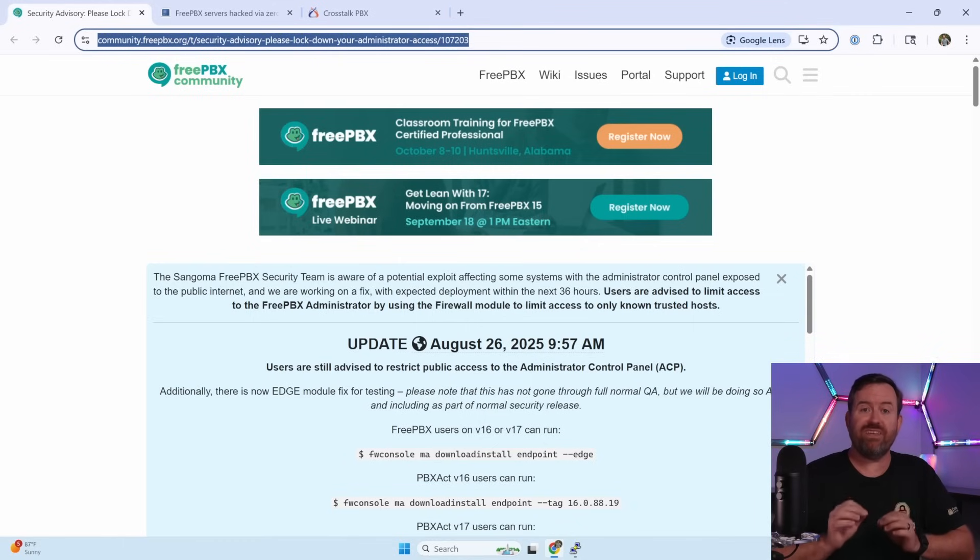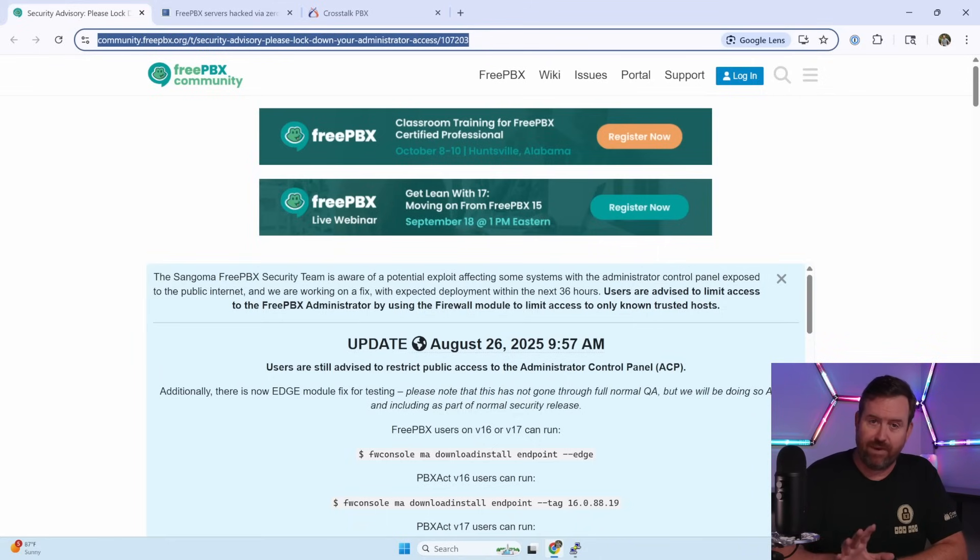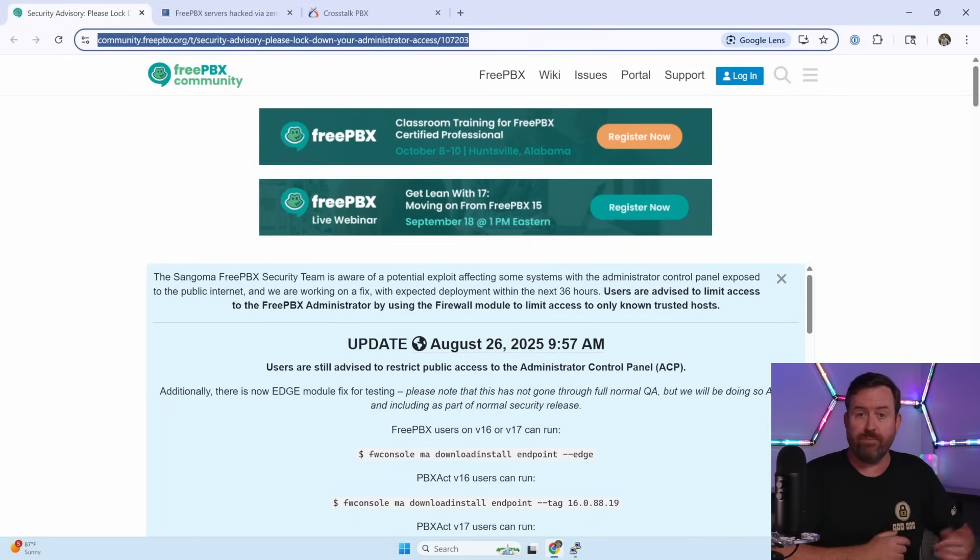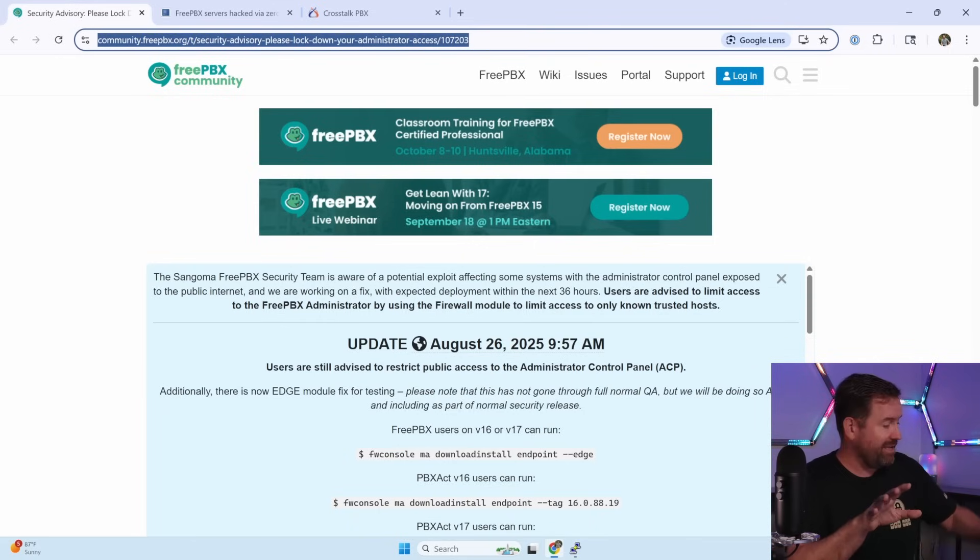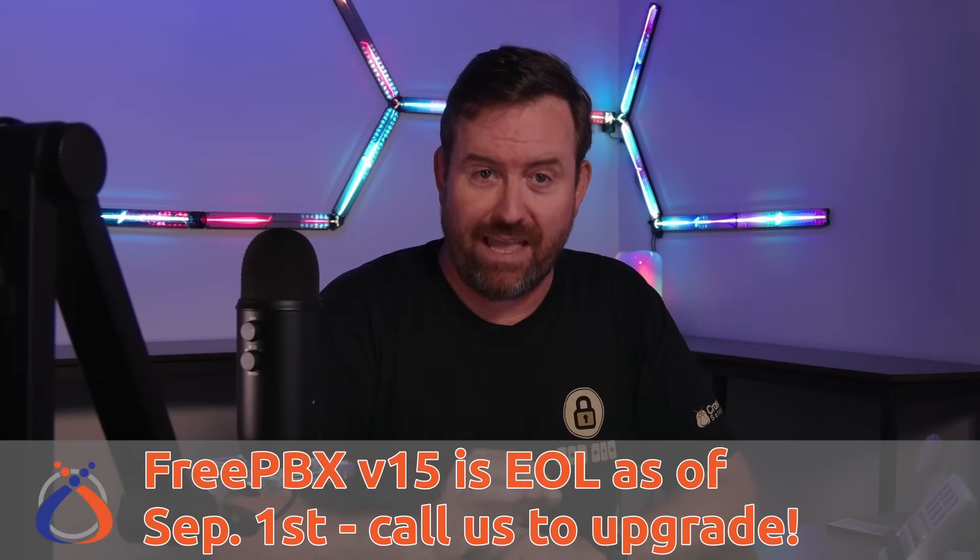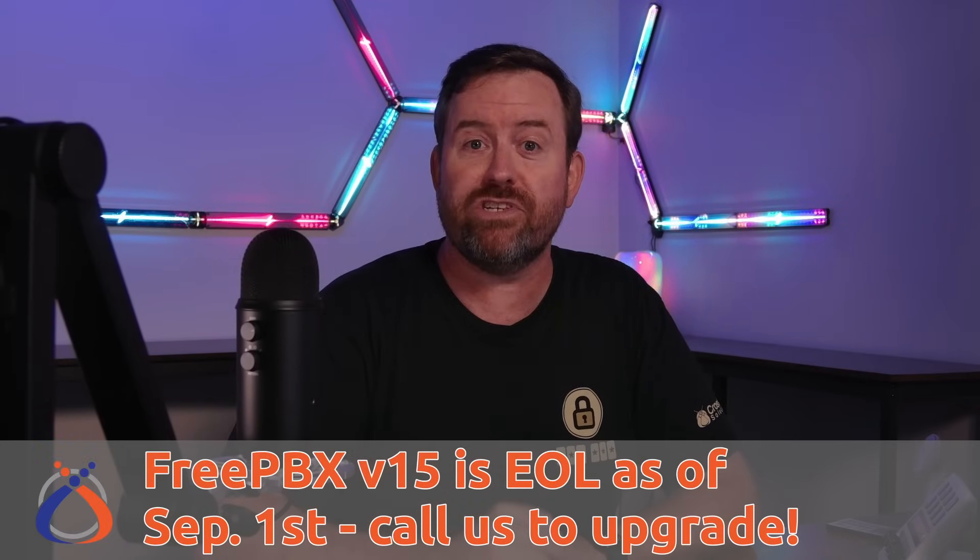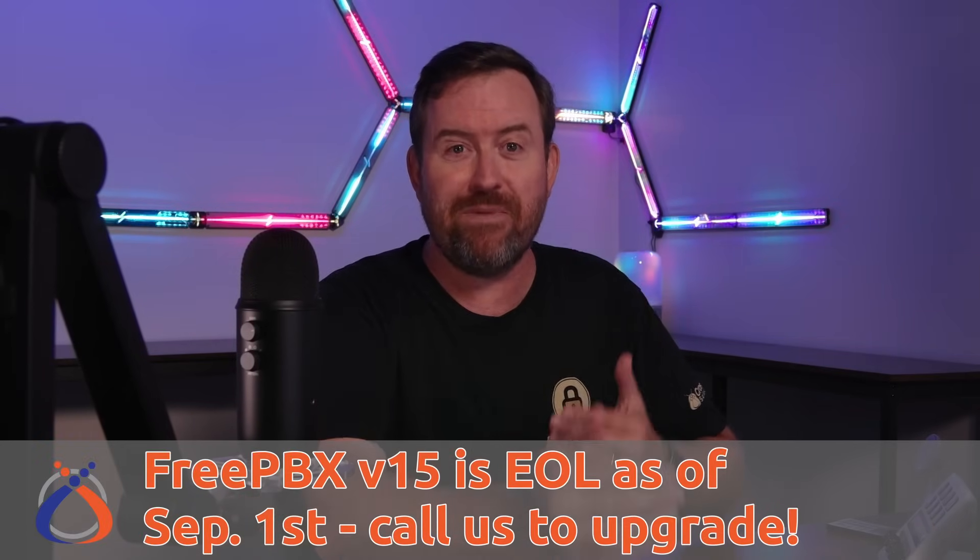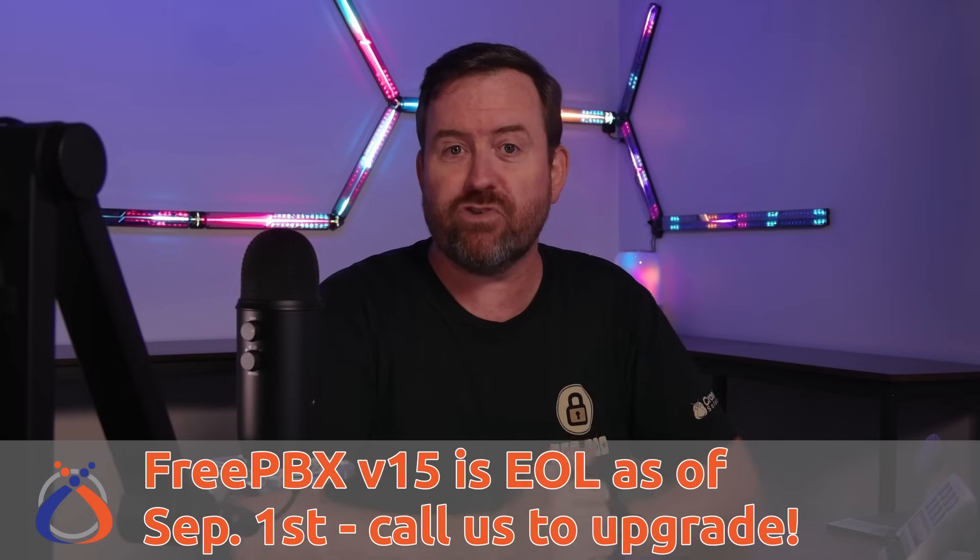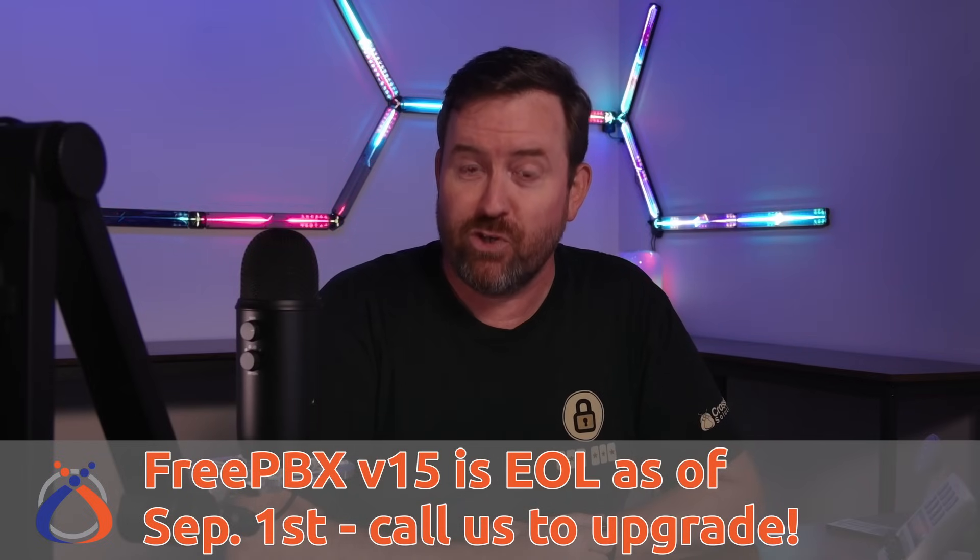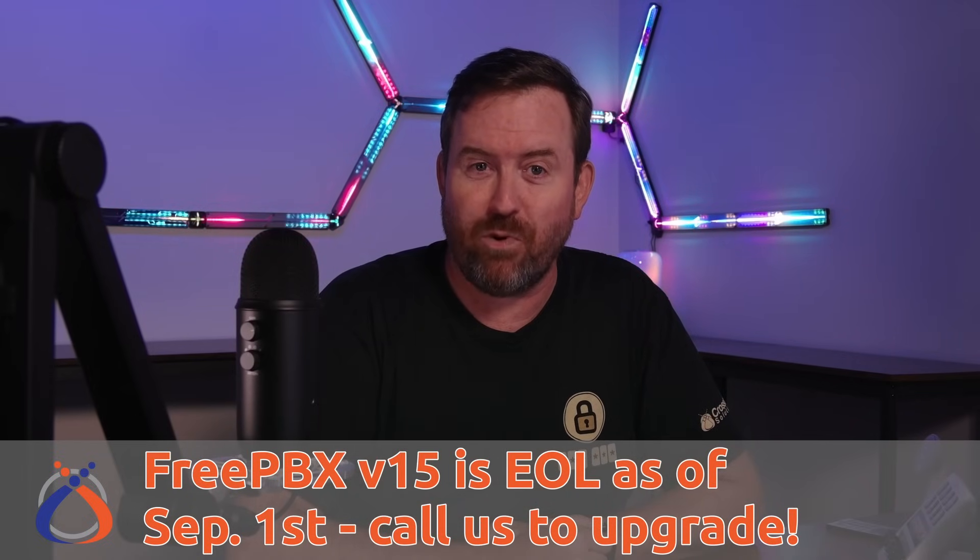The zero-day vulnerability affects FreePBX versions 16 and 17, but if you're on FreePBX version 15 or older, it's probably worth checking your system anyways. And as a side note, FreePBX version 15 is officially end of life with no more security updates as of this coming Monday, September 1st, 2025. So you should really be upgrading your system at this point anyways.